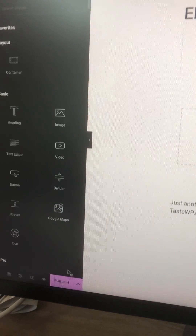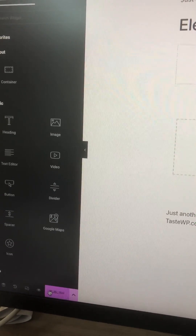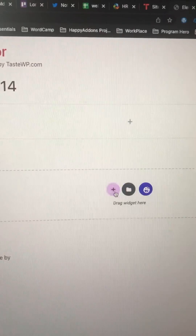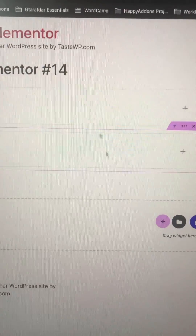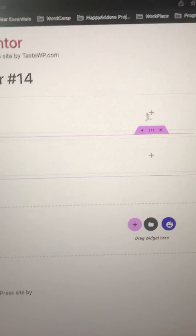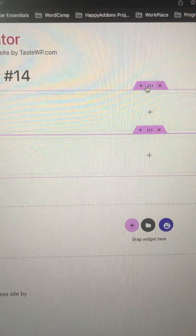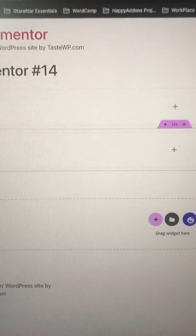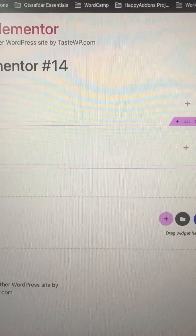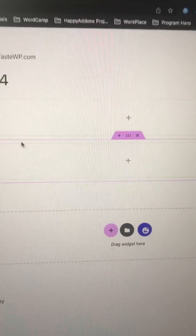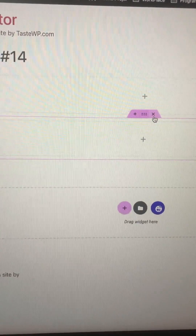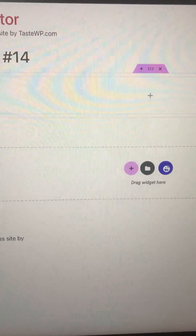So this is the new color palette of Elementor. You can see it is all pinkish everywhere. If you add any section, element, or container, you will get this color, and if you publish any item you will see all the pinkish color. I personally don't like it because it's burning my eyes.